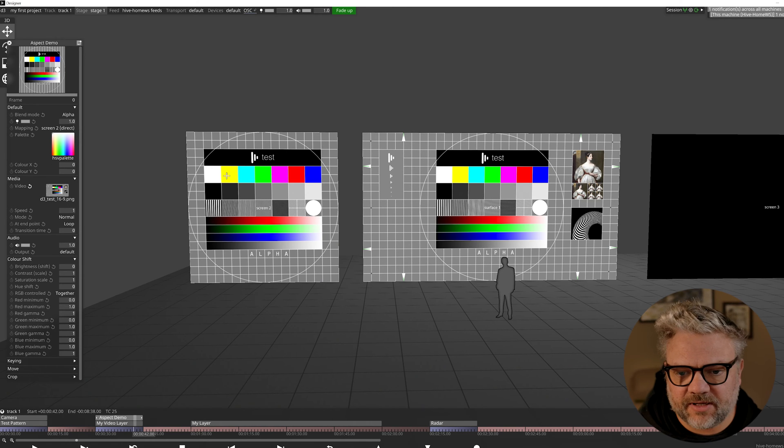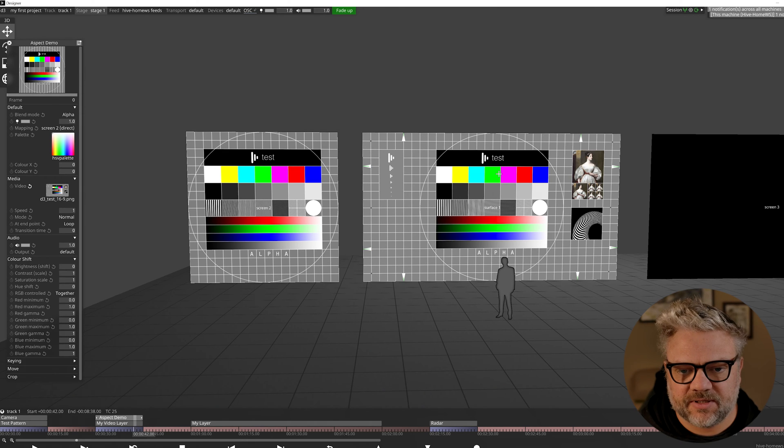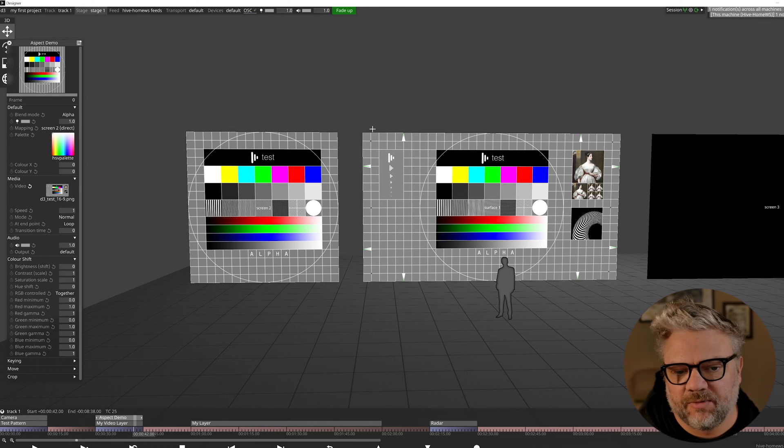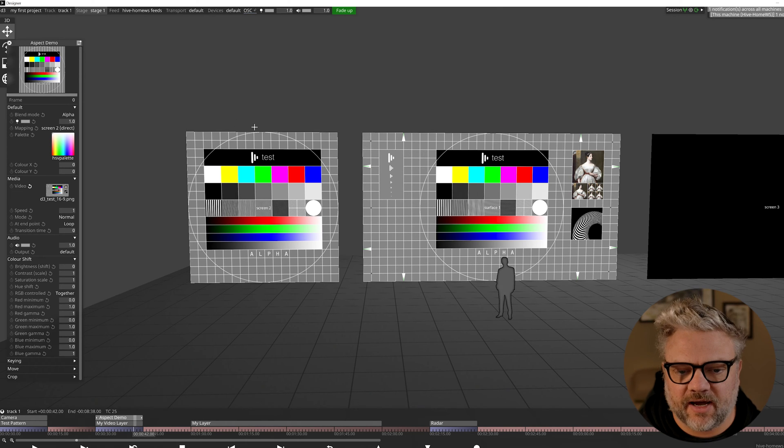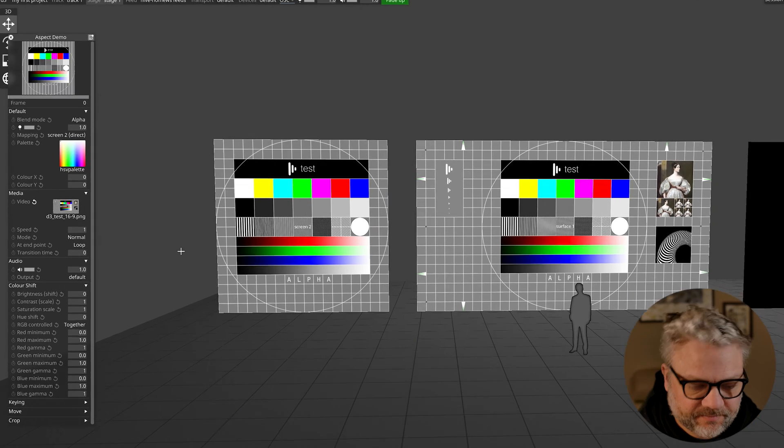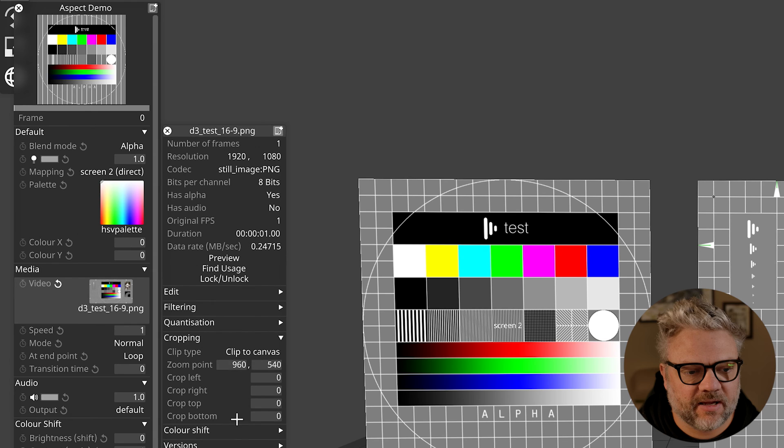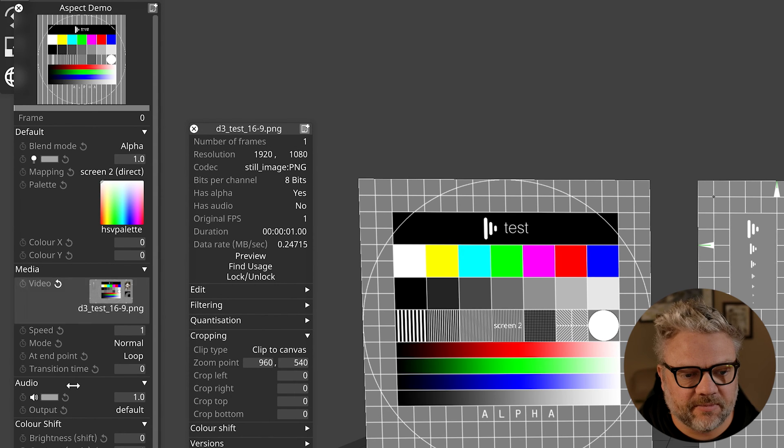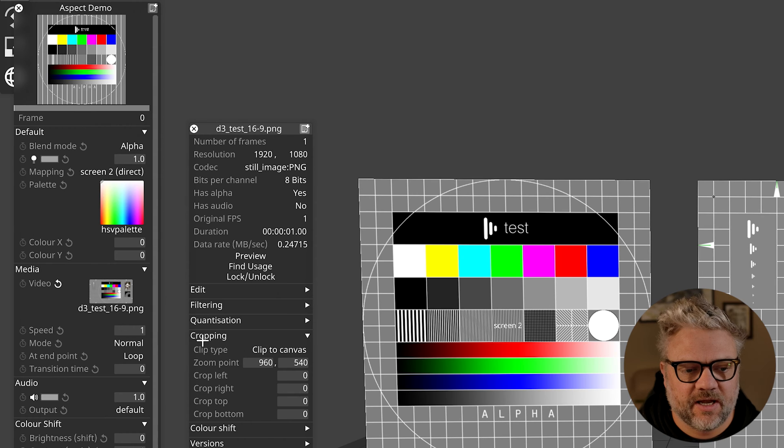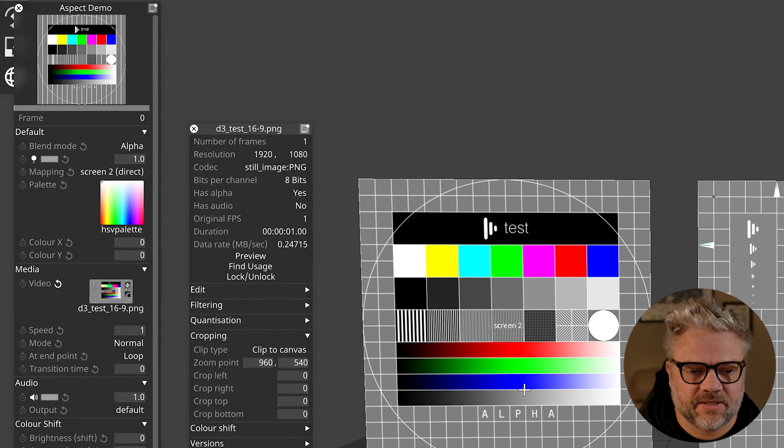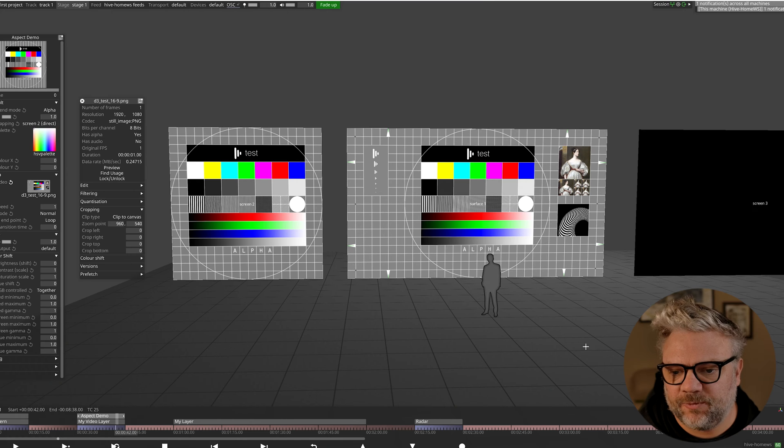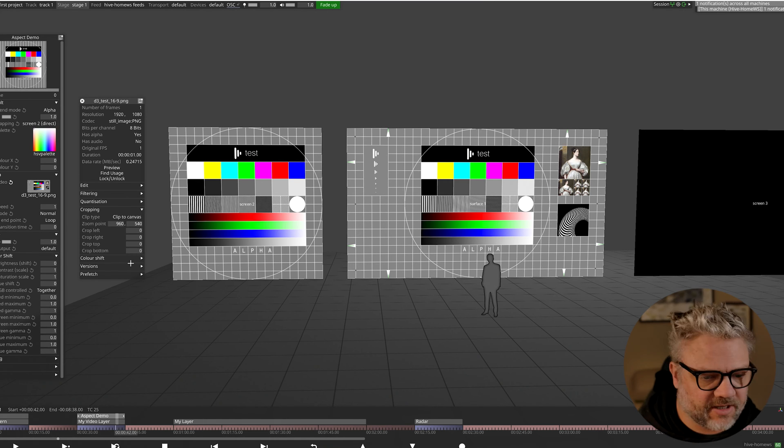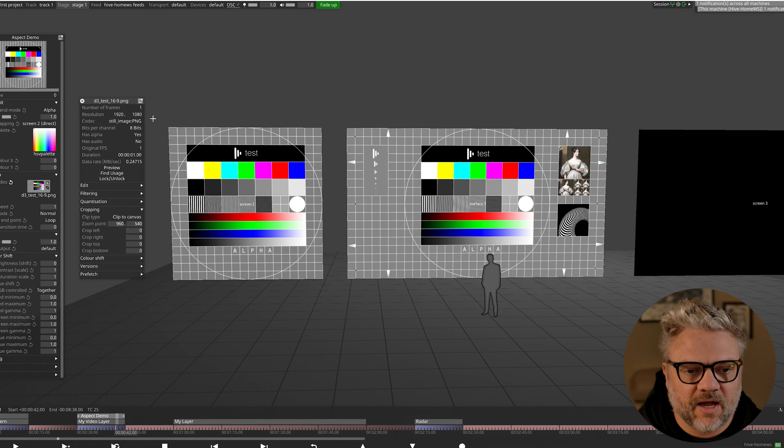So the first thing you'll notice is that when we apply that same piece of content both to a 16:9 screen and to what we call a square screen or one by one, so essentially the width and the height are exactly the same size, they have a one to one ratio. As I was saying previously, you can right click a piece of content, come down to this cropping tab, and the default for all pieces of content when they're brought into Disguise is clipped canvas.